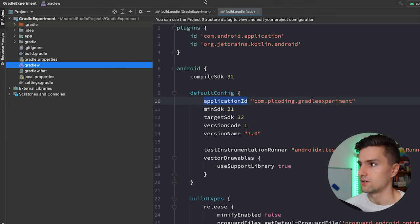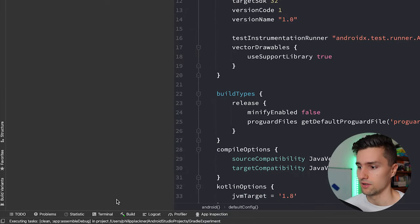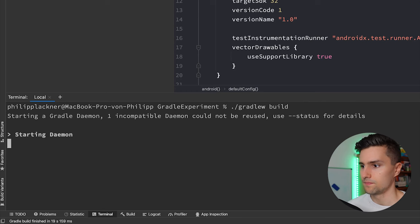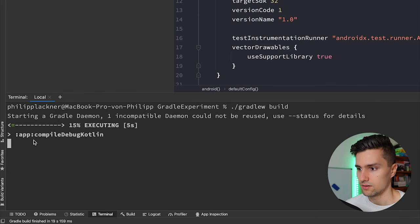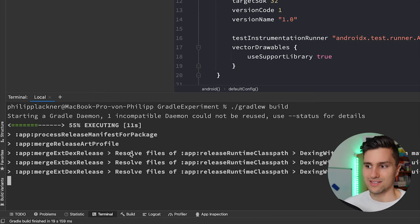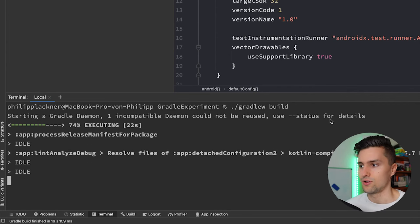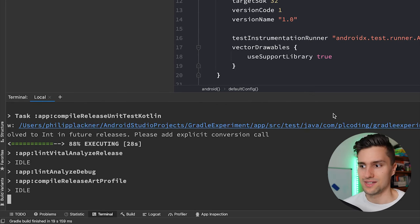We can execute these tasks not only via the toolbar in Android Studio but also in our terminal. If we open the terminal and tell it to use the Gradle wrapper to build our project and press enter, Gradle will execute that build task. You can see what it actually does: it compiles the Kotlin code, builds DEX files, packages a lot of stuff — all just to build our project. That's the actual responsibility of Gradle — to take all these tasks and execute them so we don't need to run them individually.